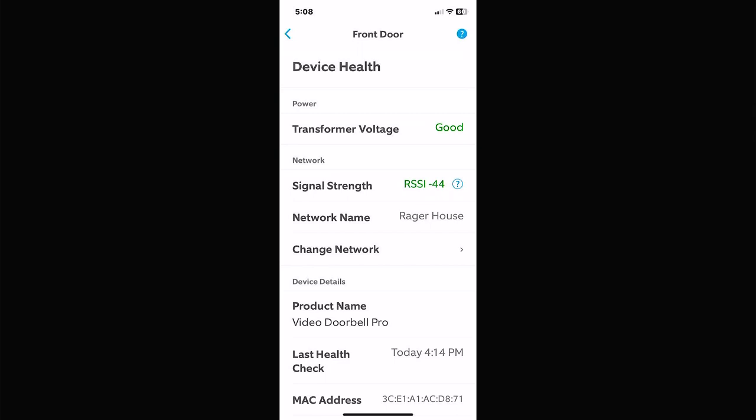Device Health tells you whether your signal strength is good. If you changed your router you can update your Wi-Fi network here, rename your product, test the Wi-Fi, and troubleshoot notifications. If it's a battery-powered camera, it shows your battery level here. For a wired camera it shows transformer voltage. Some devices like the spotlight cameras have two batteries and it shows the health of both.